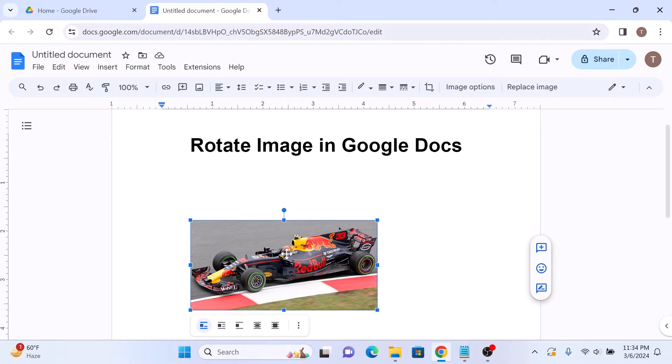Now simply click and drag the blue circle dot above the image in the direction you want to rotate the image.